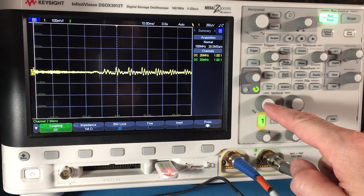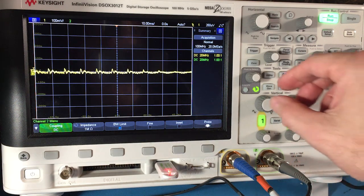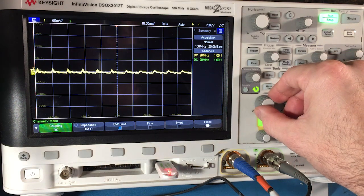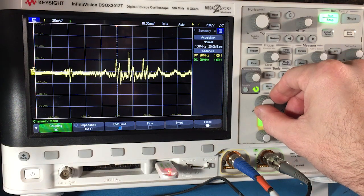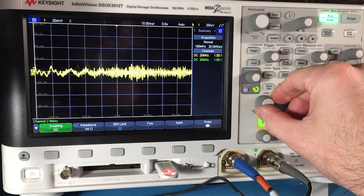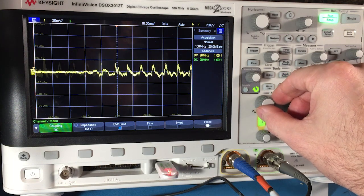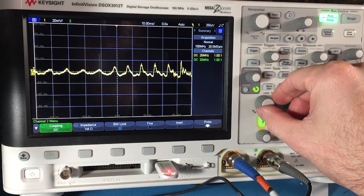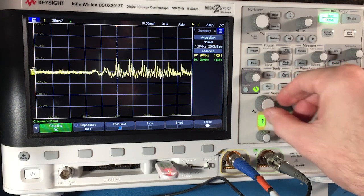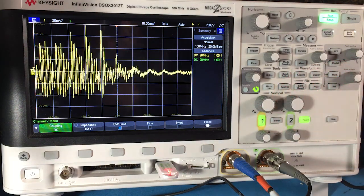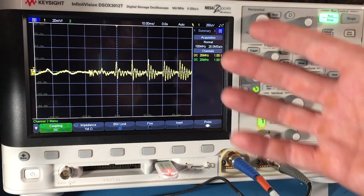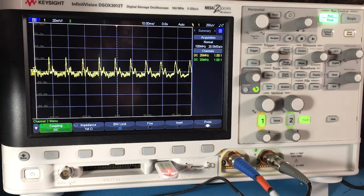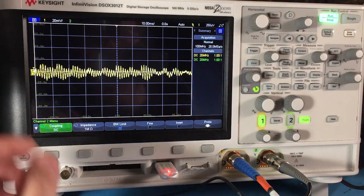So there's a vertical setting over here where you can change the amplitude representation on the screen. And now you could see the signal is bigger looking. It's not actually a bigger signal, but we're zooming in on that.